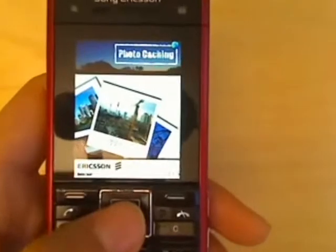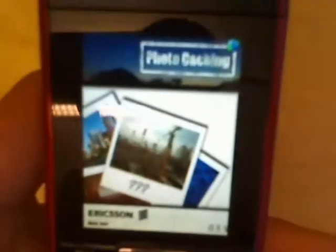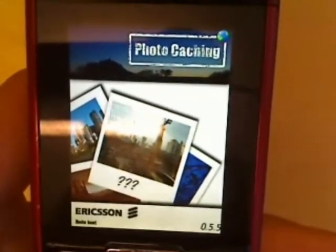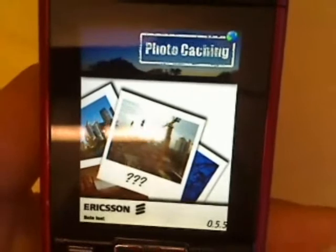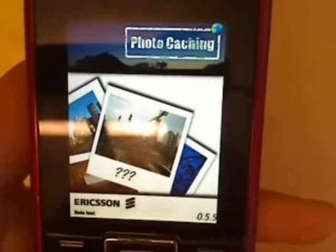It was developed using Ericsson Mobile Maps API for Java ME. The API is also available for Android.